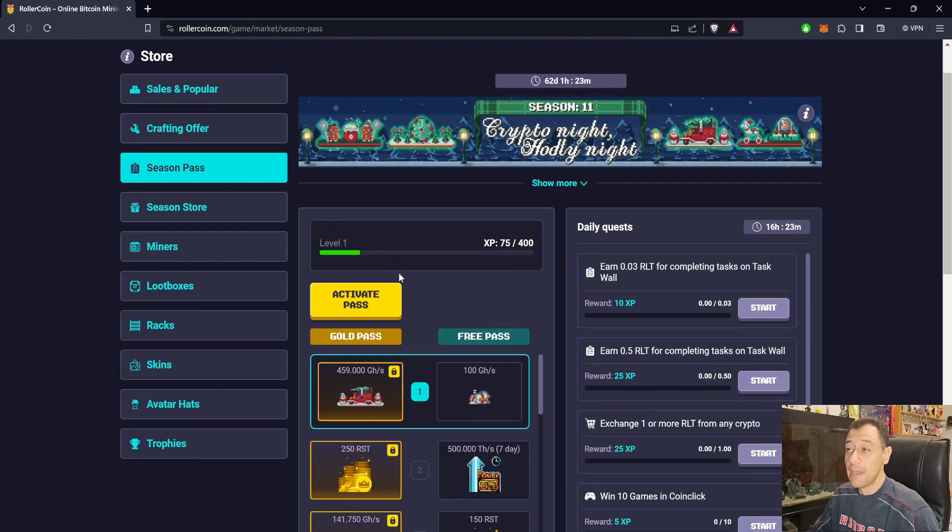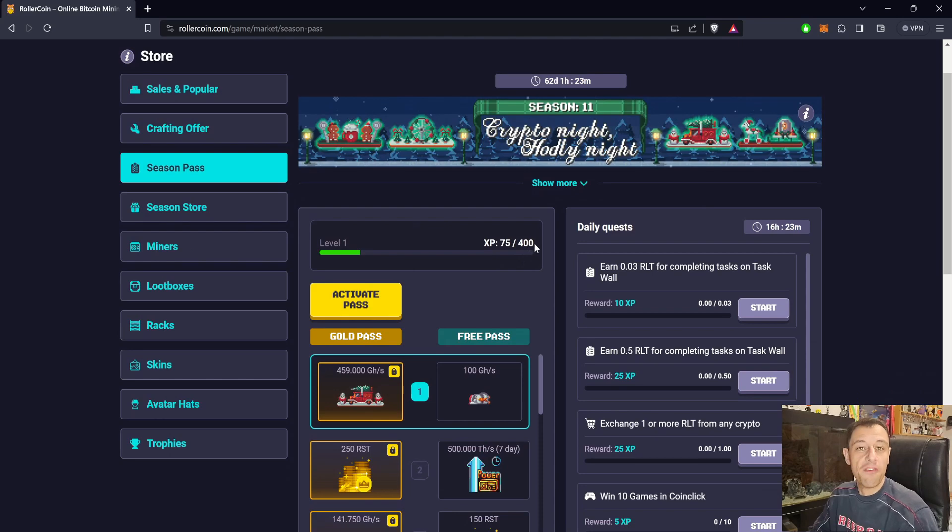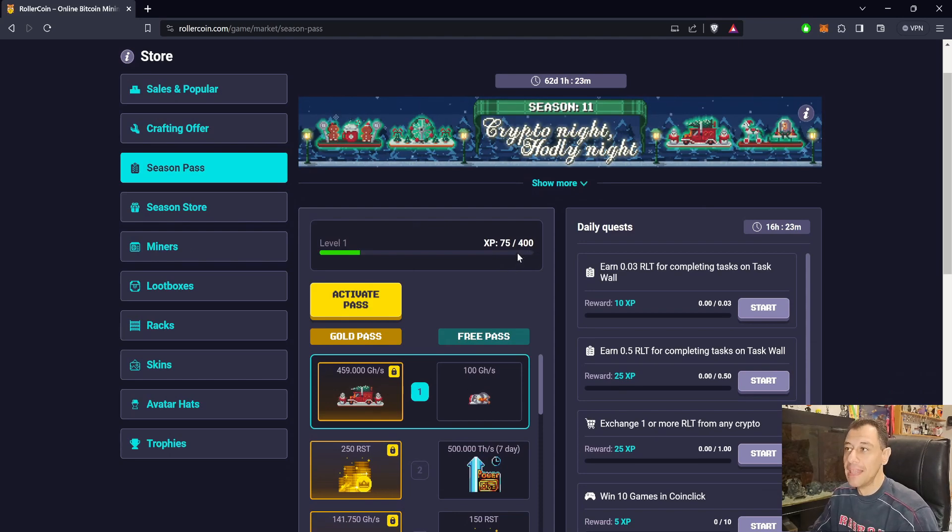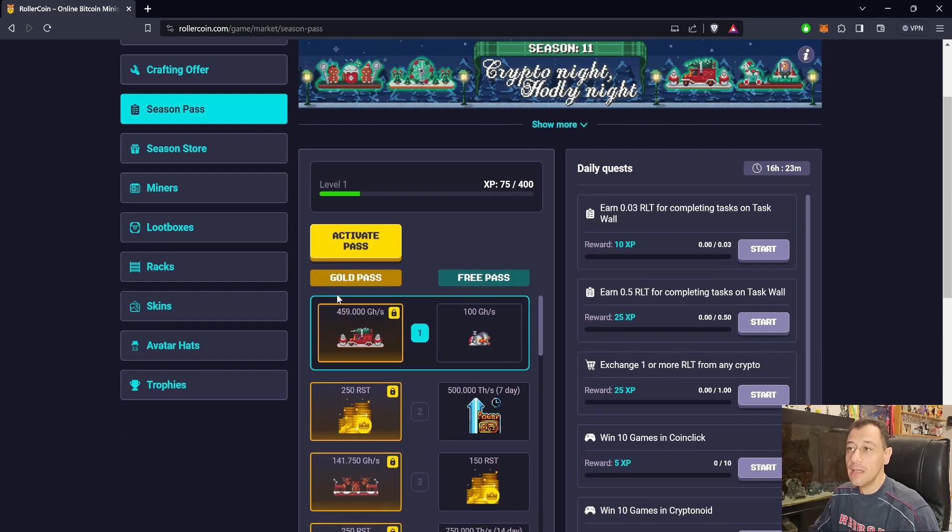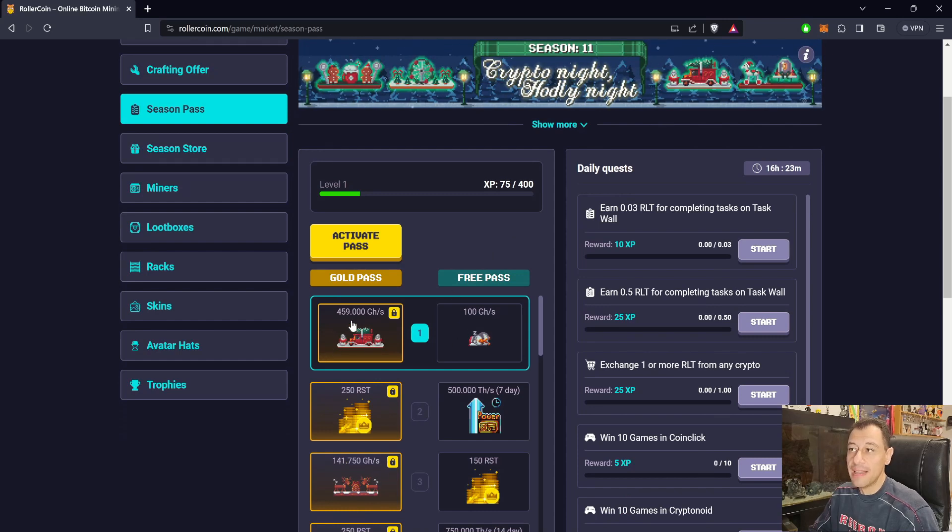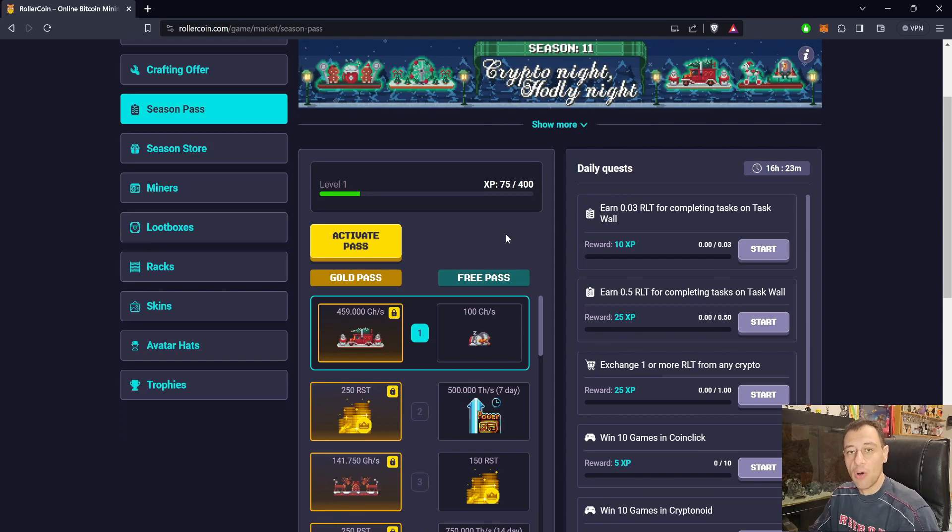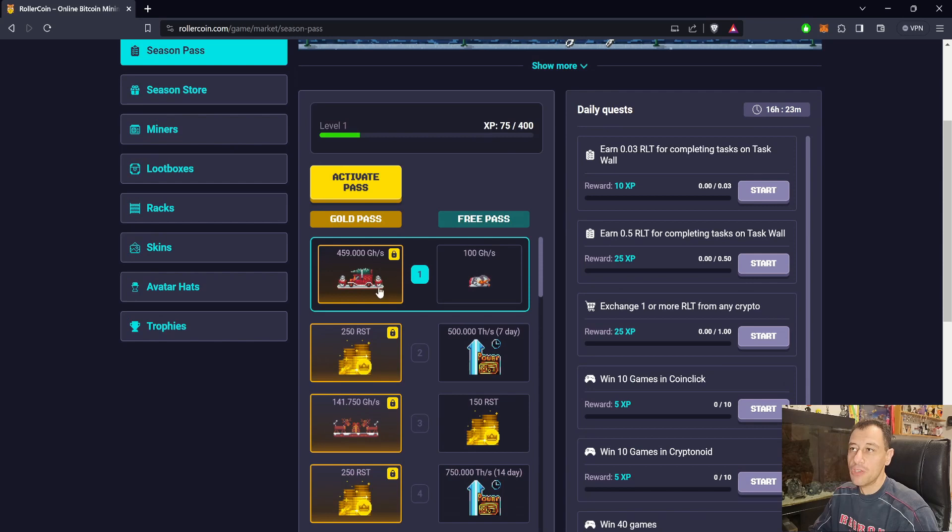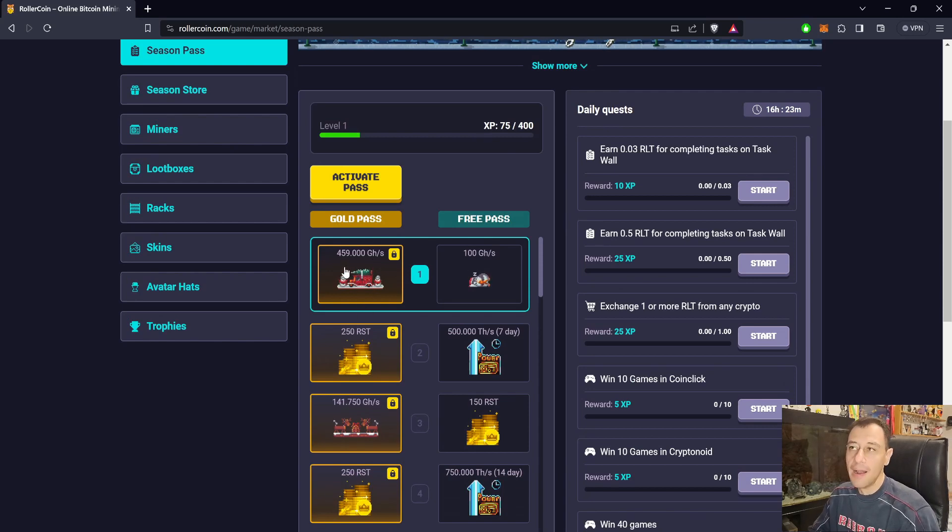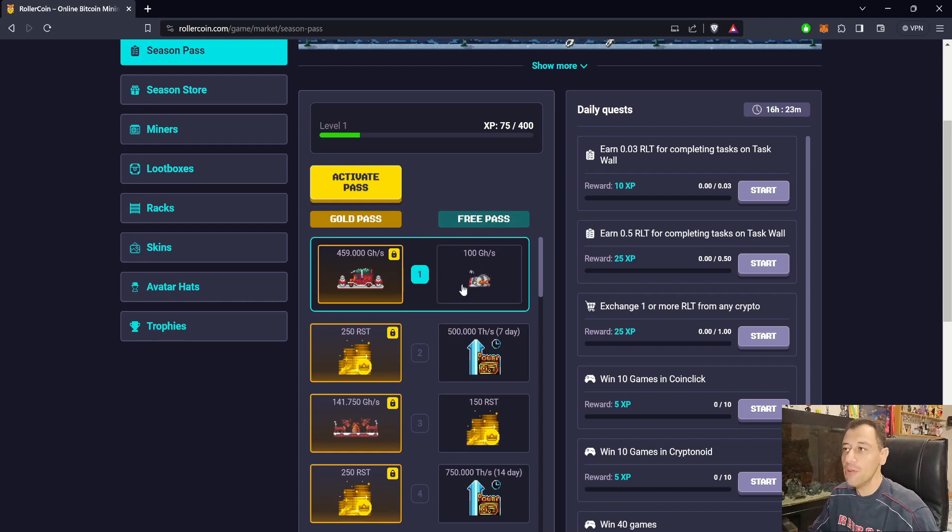The XP points are no longer 500 XP points. They are now 400 XP points that you need to pass each and every level. It is the same system as there was in Retrobit 1010 where you have the free pass and the gold pass. If you purchase the gold pass which costs 100 RLT, then you will be getting two rewards at the same time when clearing each level.